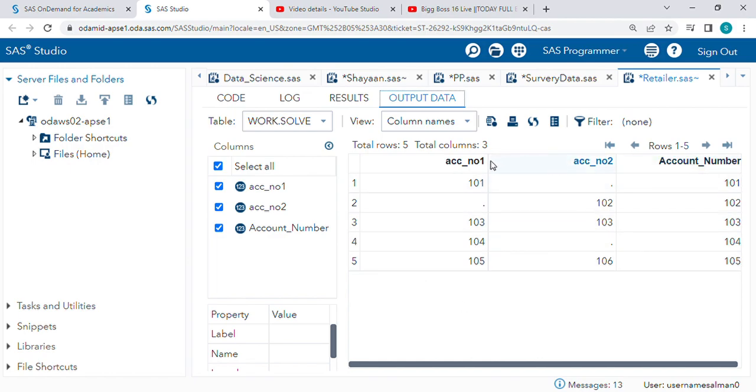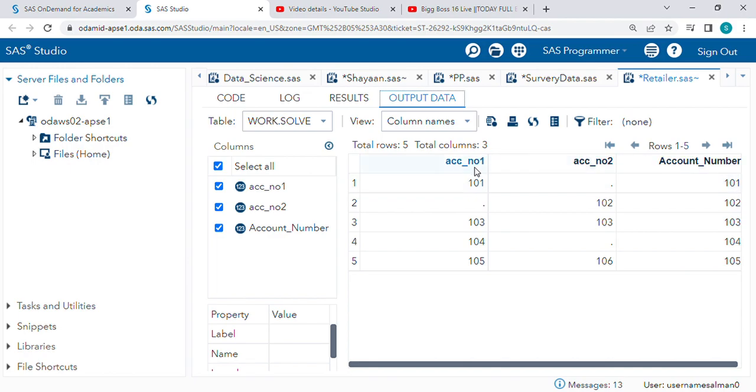What it is doing is taking the first non-missing value. So in these two columns, what is the first non-missing value? 101.